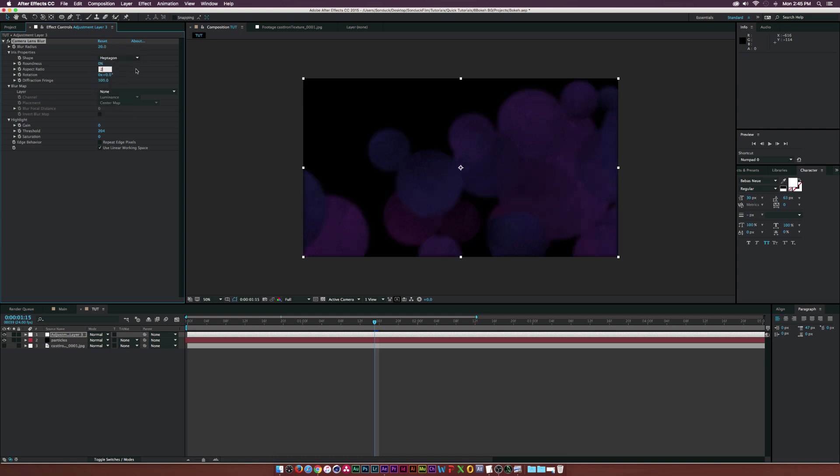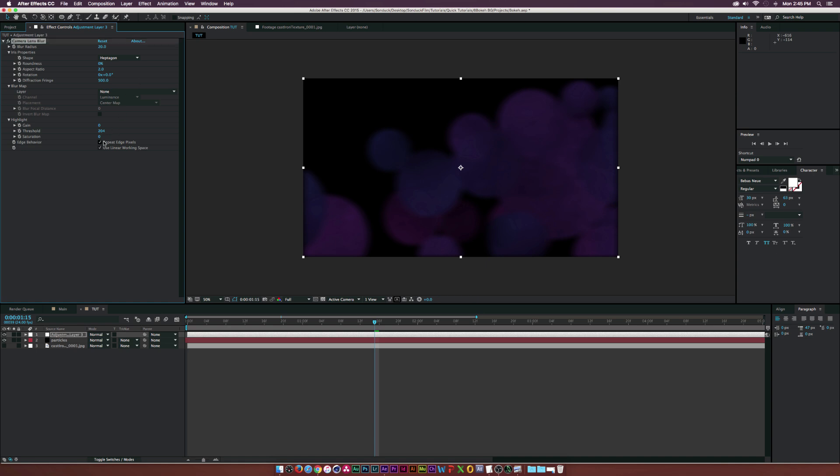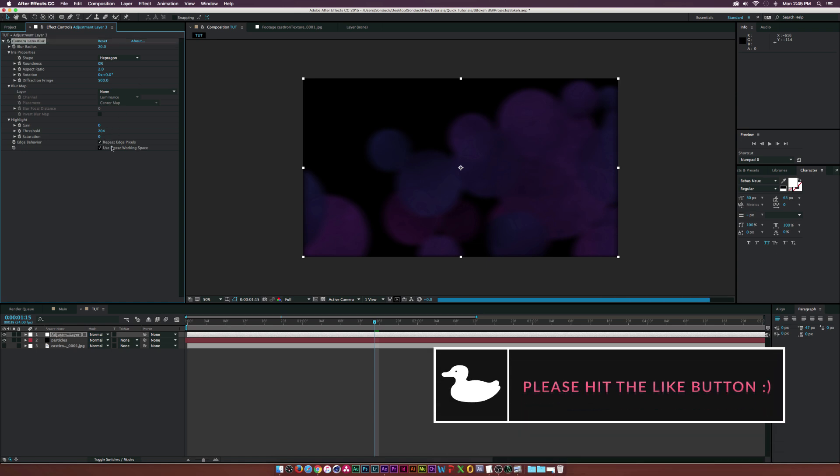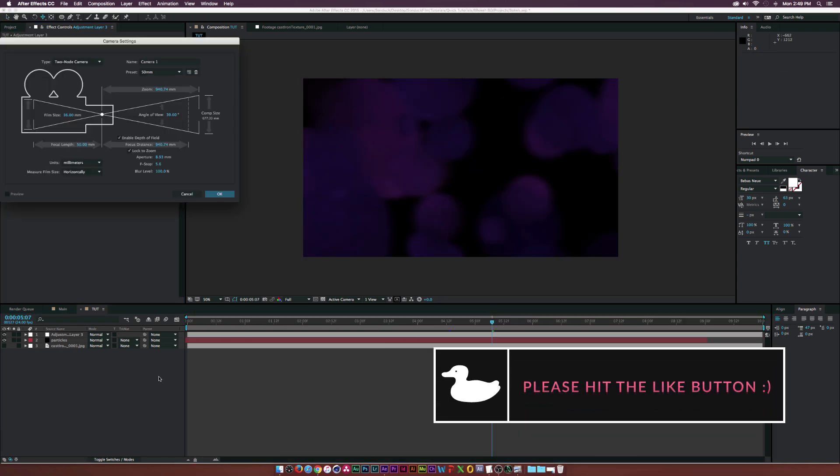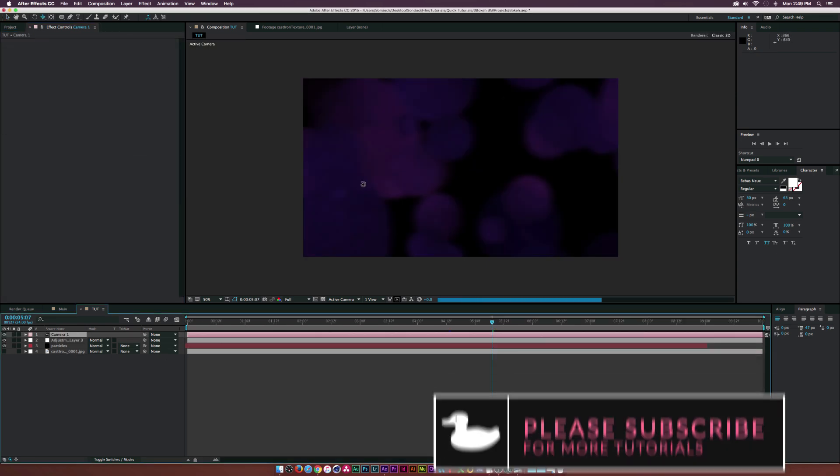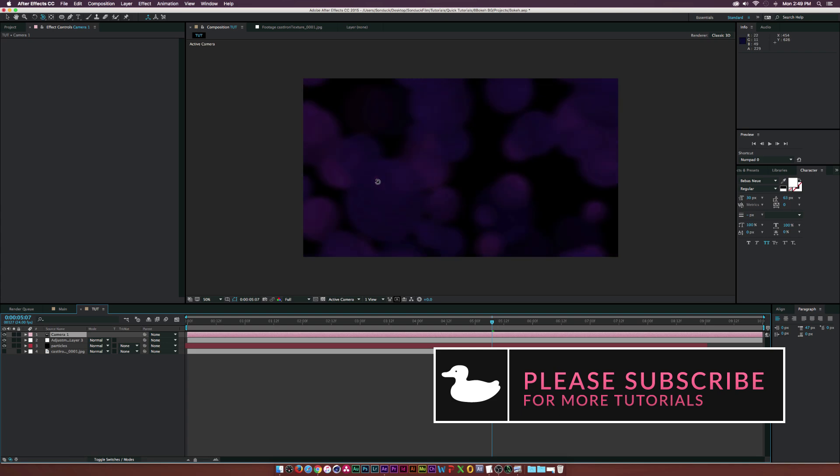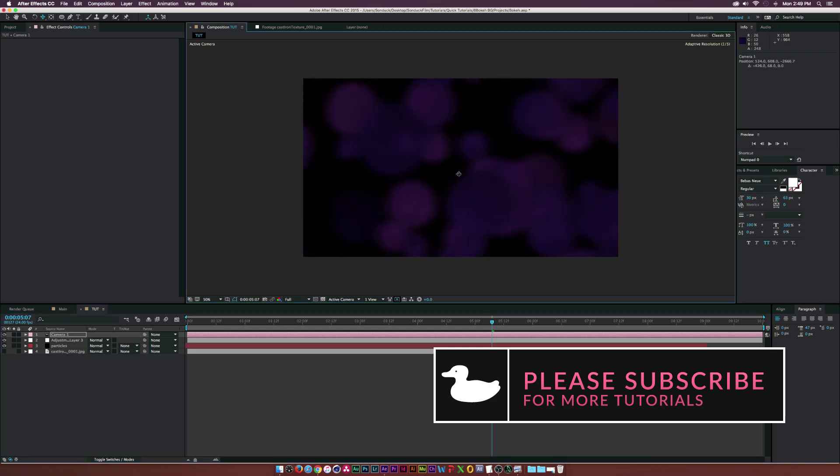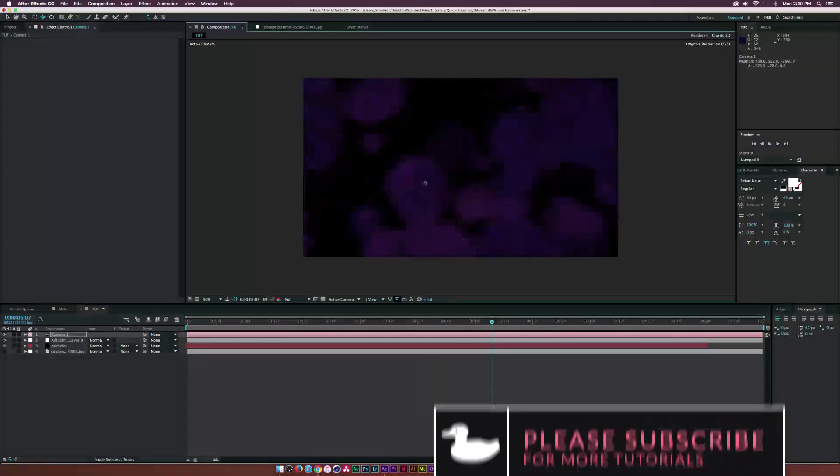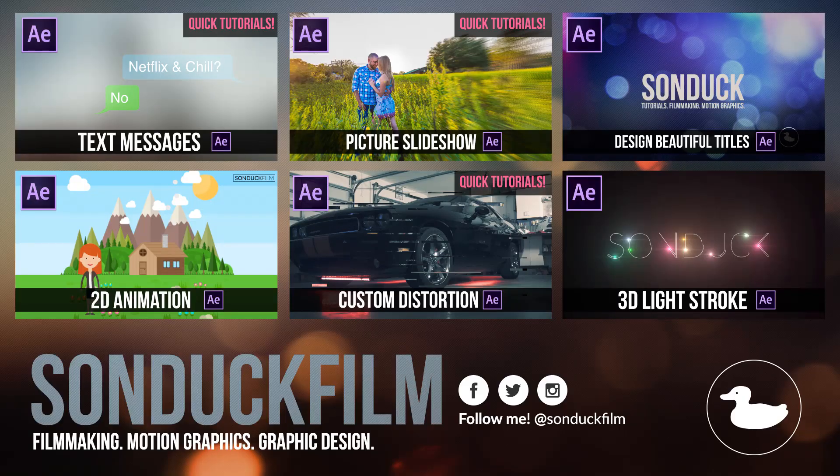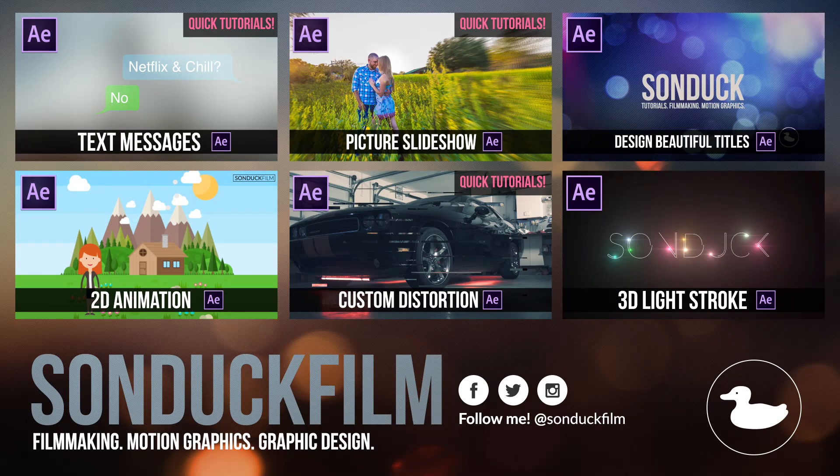The aspect ratio to 2.0, the diffraction fringe to 500, and check the edge behavior. Also, for an optional element, you can create a camera and animate unique movements. Thank you for watching this quick tutorial. Please let me know if you liked or disliked this video.